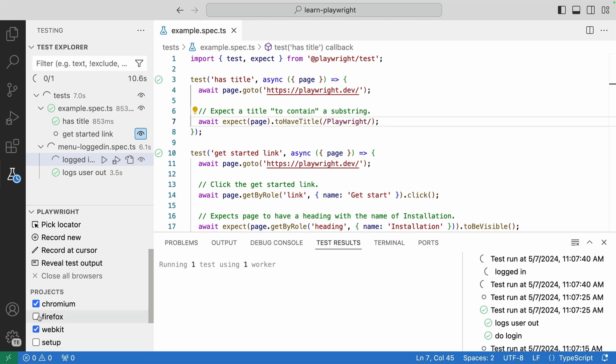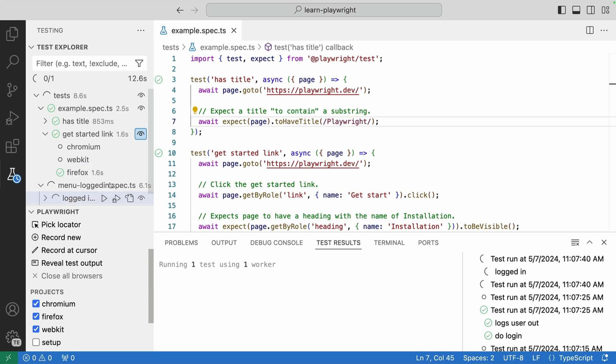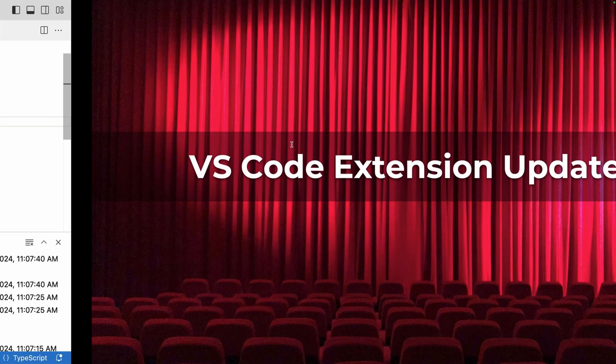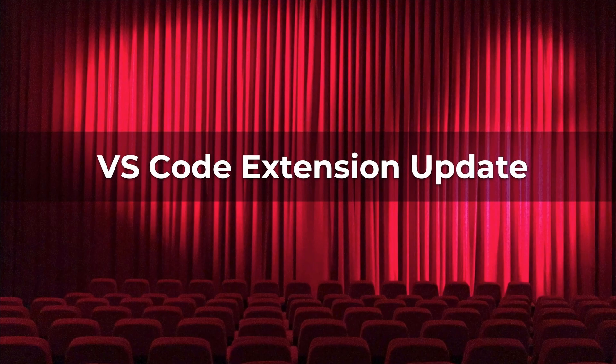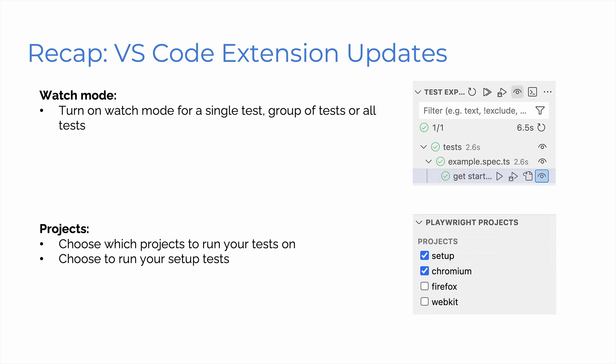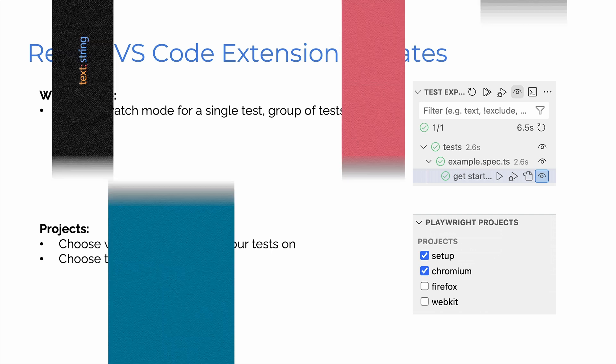So that's really cool. Again, you can set up projects, Firefox, WebKit, and you can then select to run on all of those. So let's get back to our slides. Quick recap, VS Code extension updates, turn on watch mode for a single test, a group of tests or all tests, and projects. Choose which projects to run your tests on and choose to run your setup tests as well.